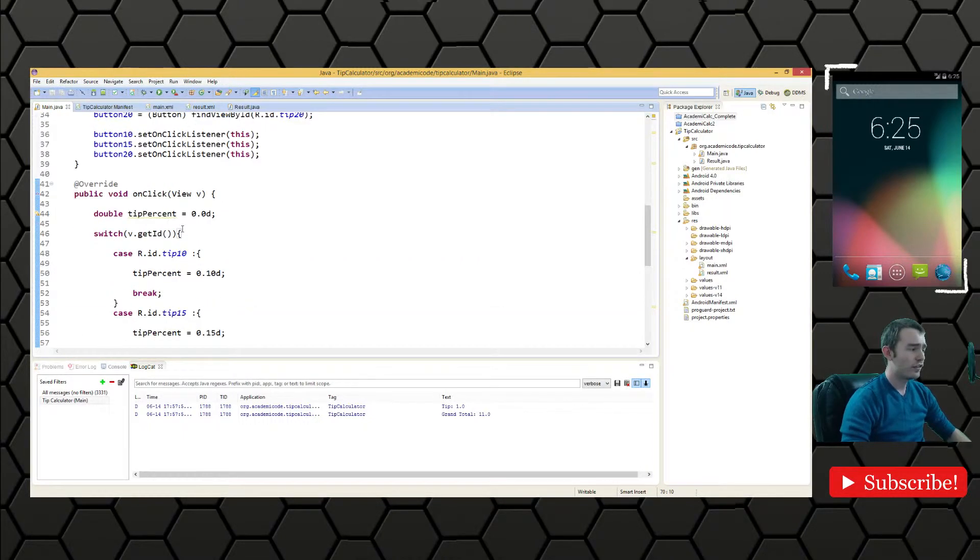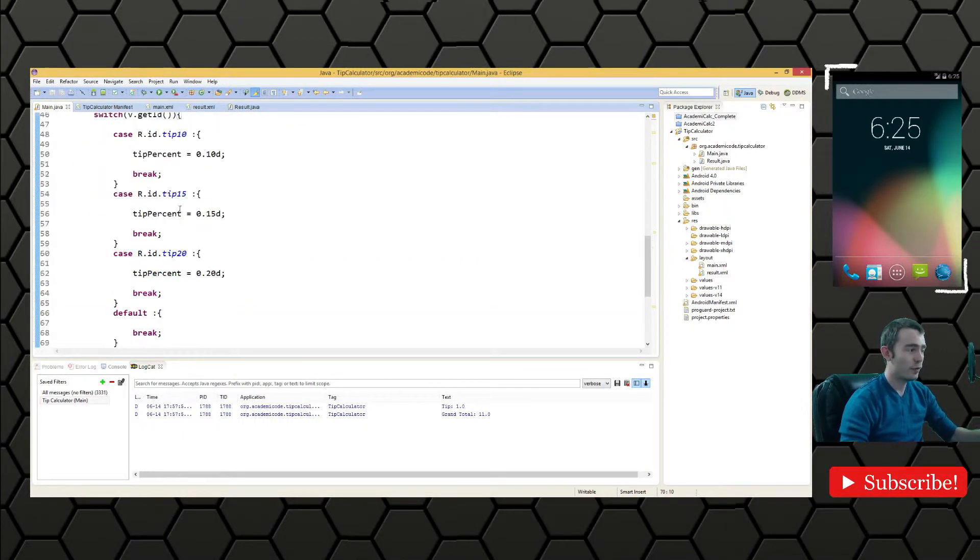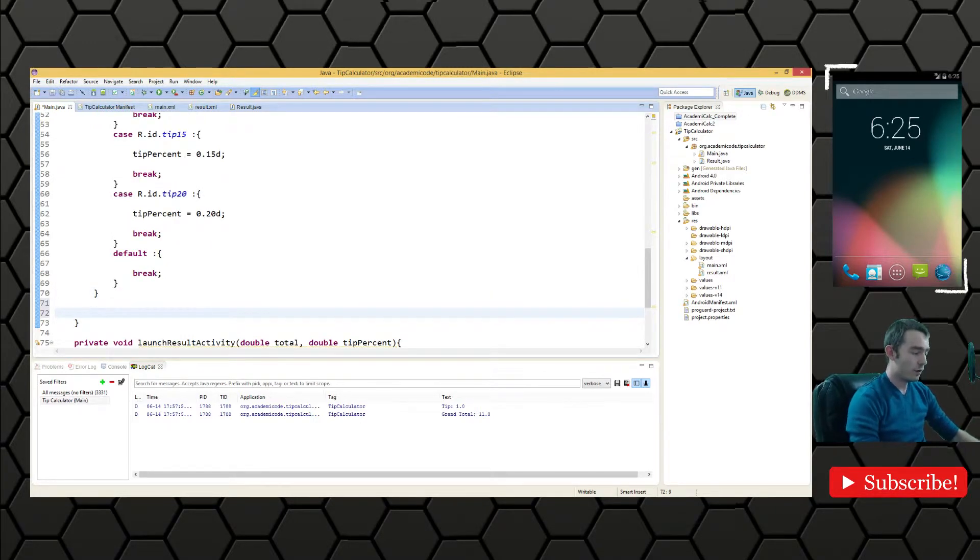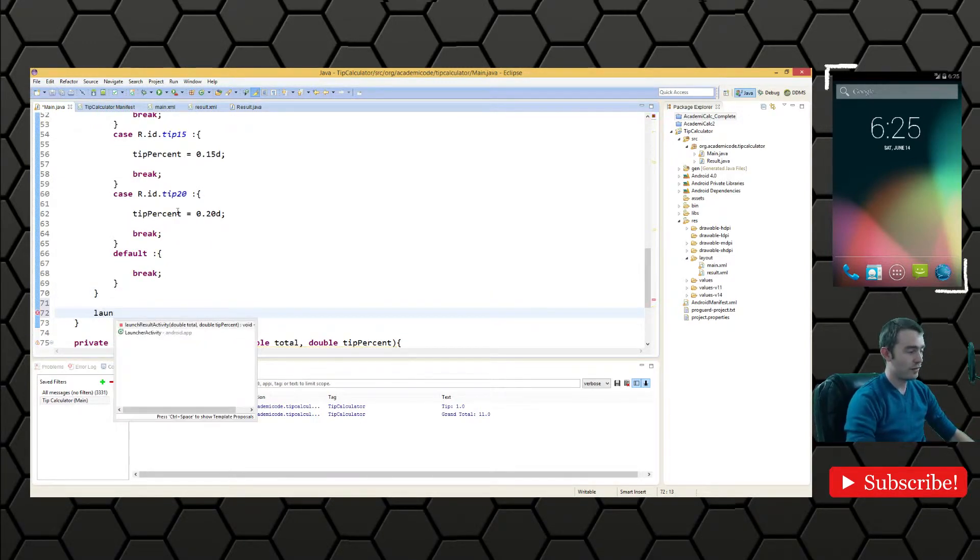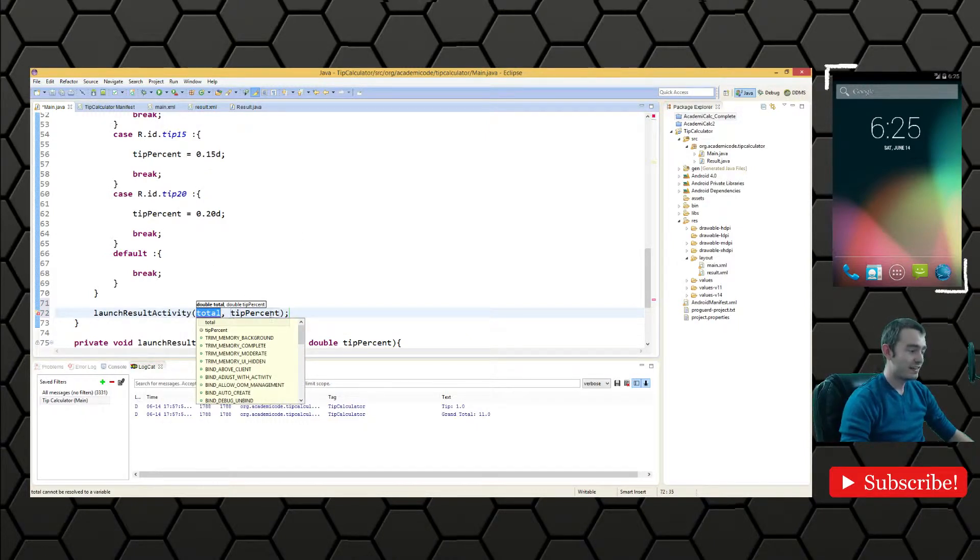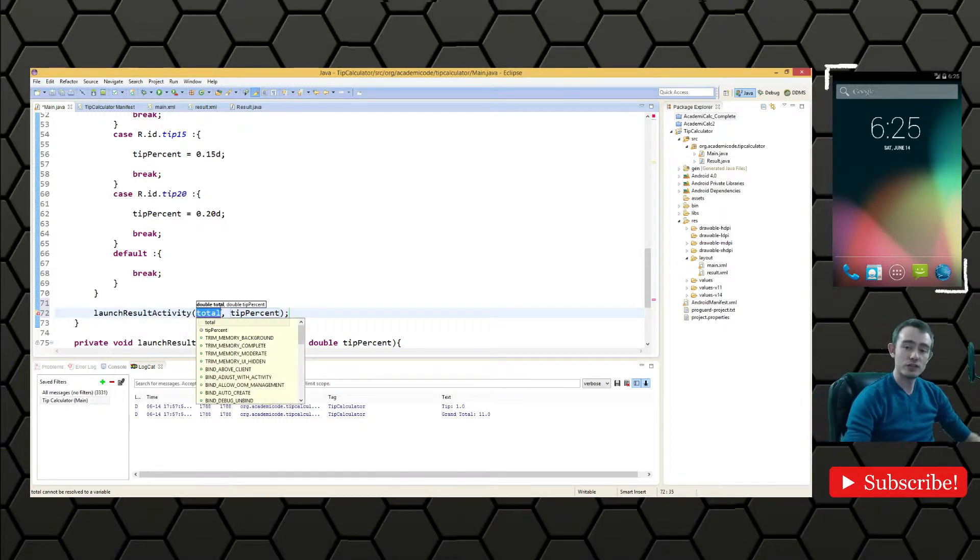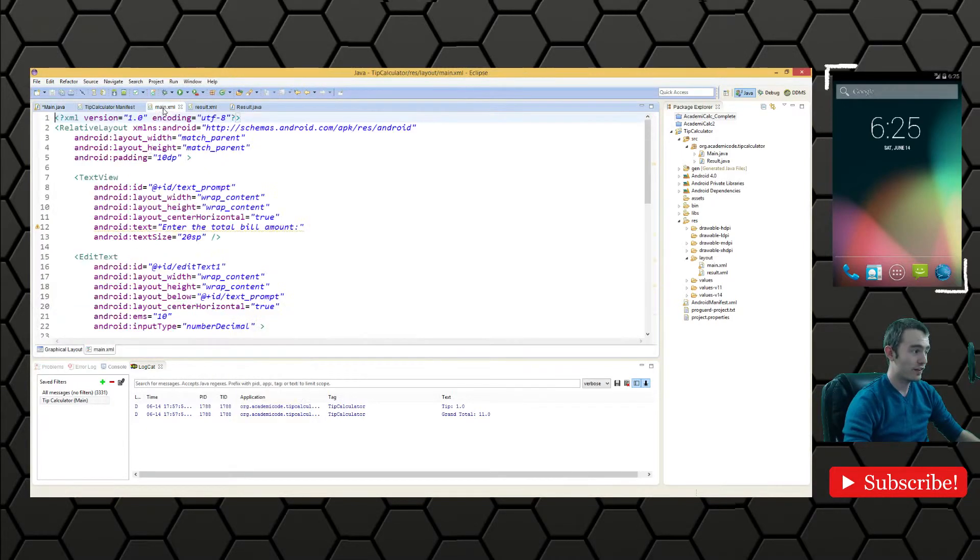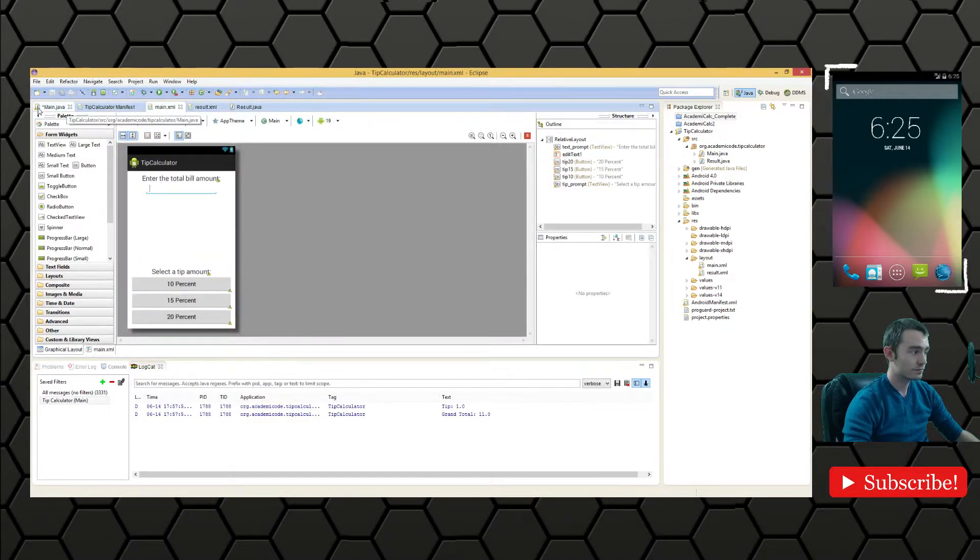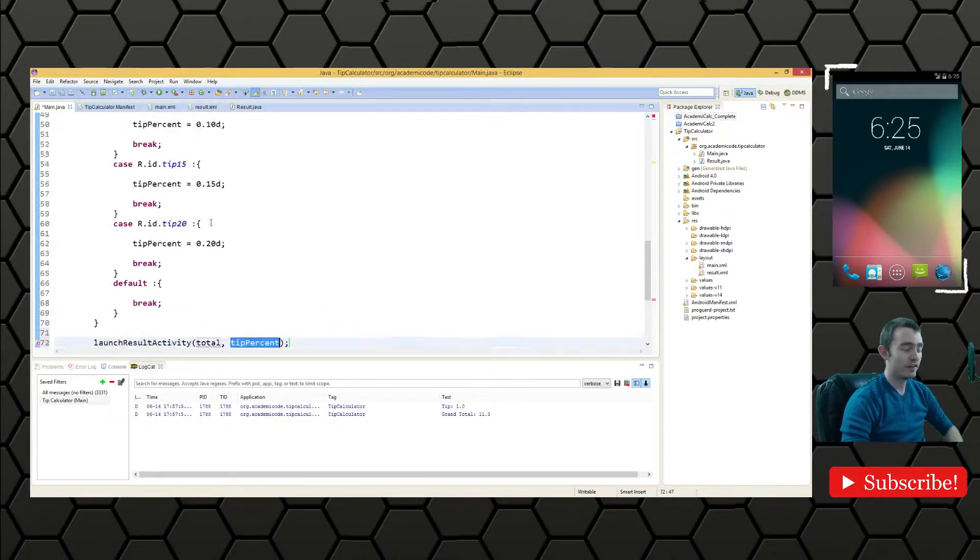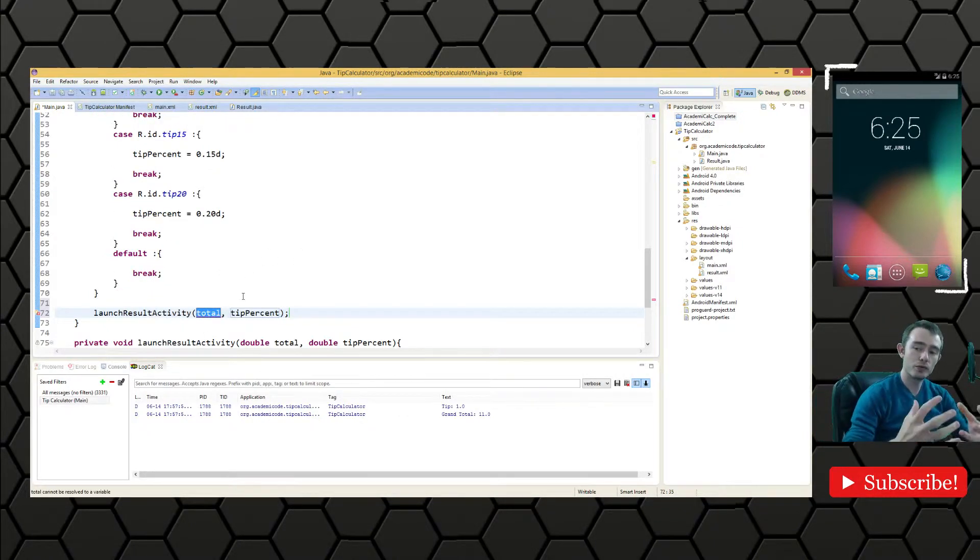Then after this conditional execution has went through, after we've passed through this switch statement, we want to call our launch result activity method. And we're going to pass in the total value, which is the value entered in this edit text here. And then we also want to pass in tip percent, tip percent is already done for us. We need to extract total somehow.